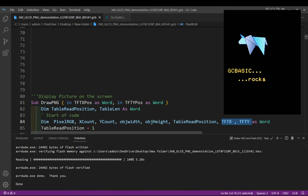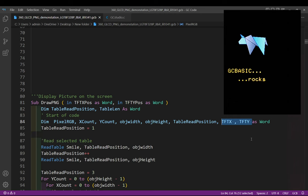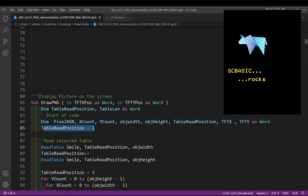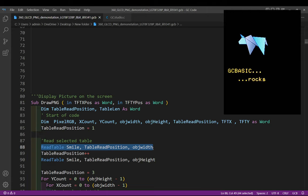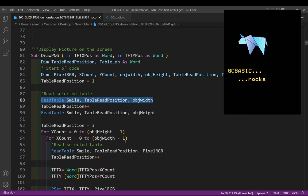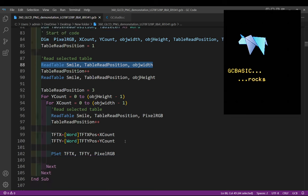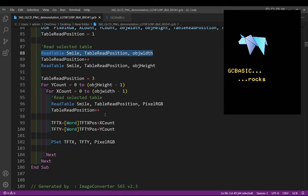I'll show you that on the screen. Now if I get rid of that I'll walk the code. So basically what I do is I read the table. I start off at position one. When I read the table called smile, read position one, and I read the object width. I did the same at position two for the object height. So our data in the table needs to have the width and height as its first and second position respectively.